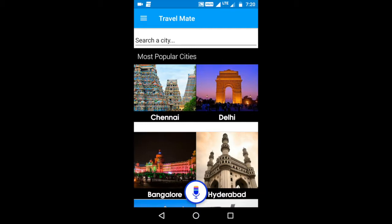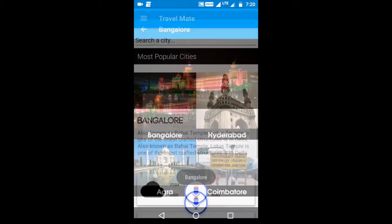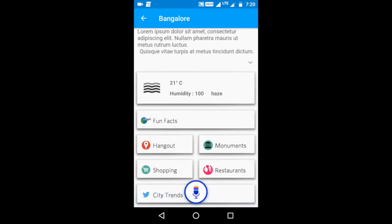Travelmate is an open source app and it can be used to check out different destination cities. For example, when we open Bangalore, you get to see more information about the weather, restaurants, places to see, and all that.